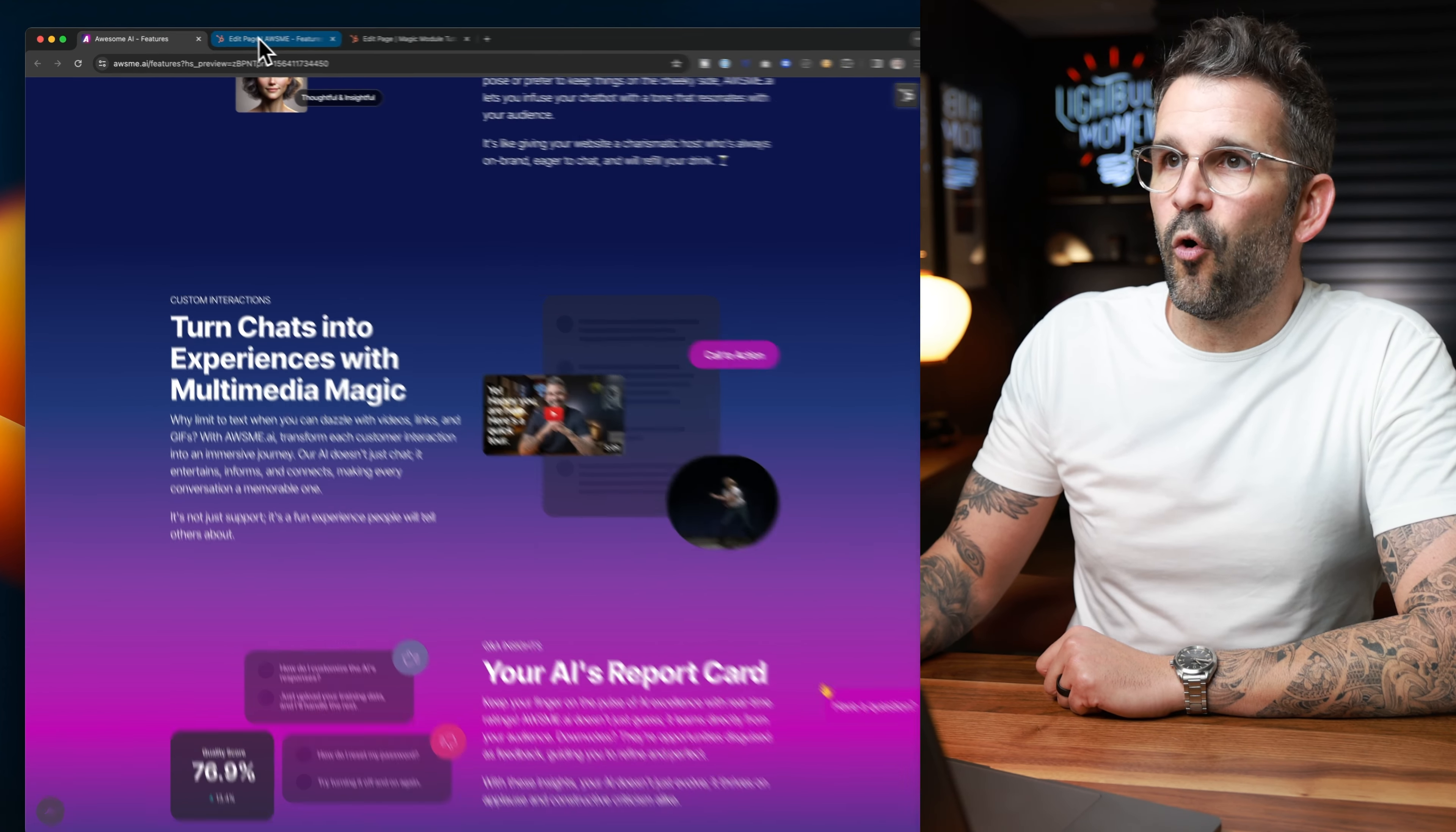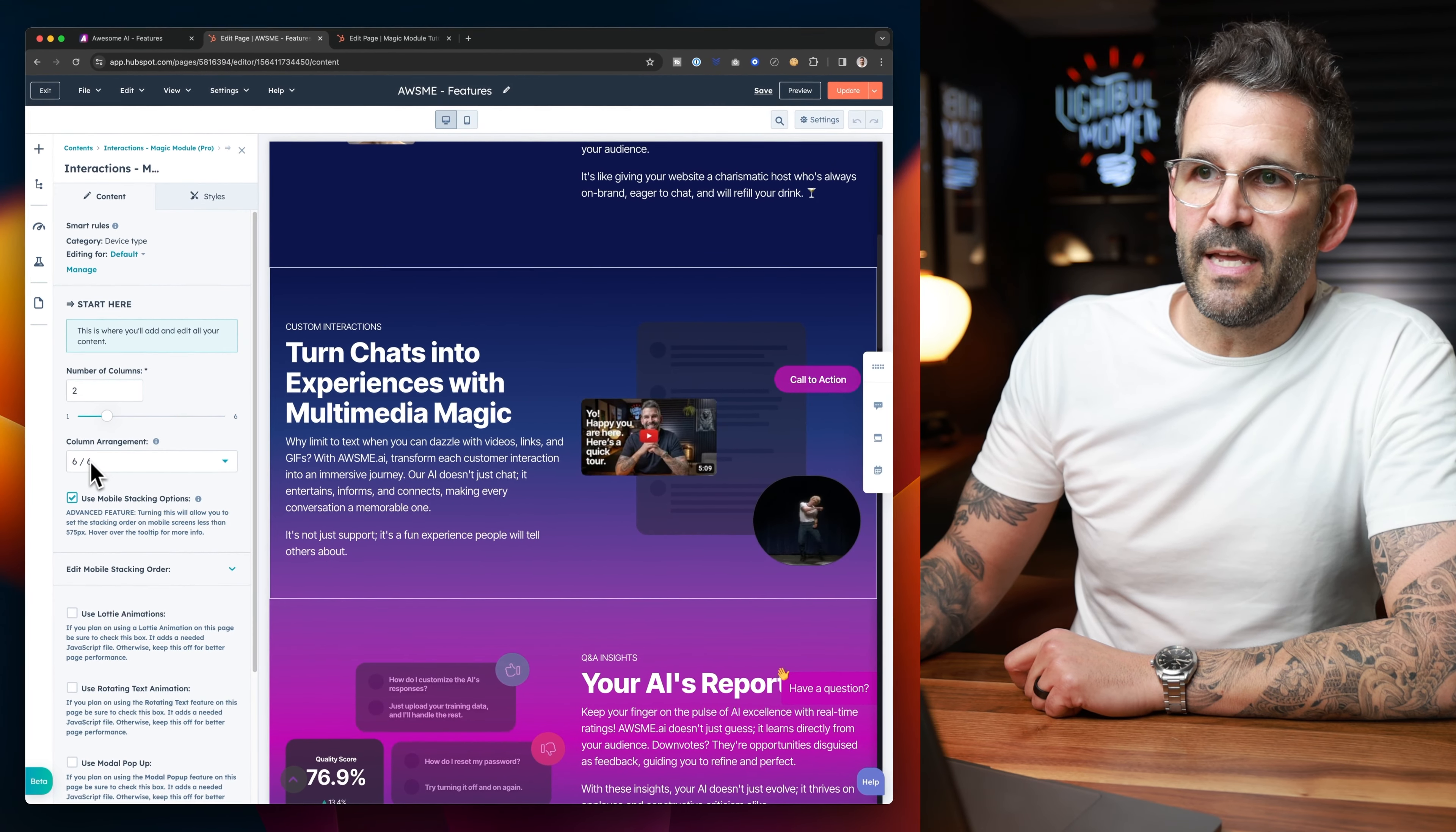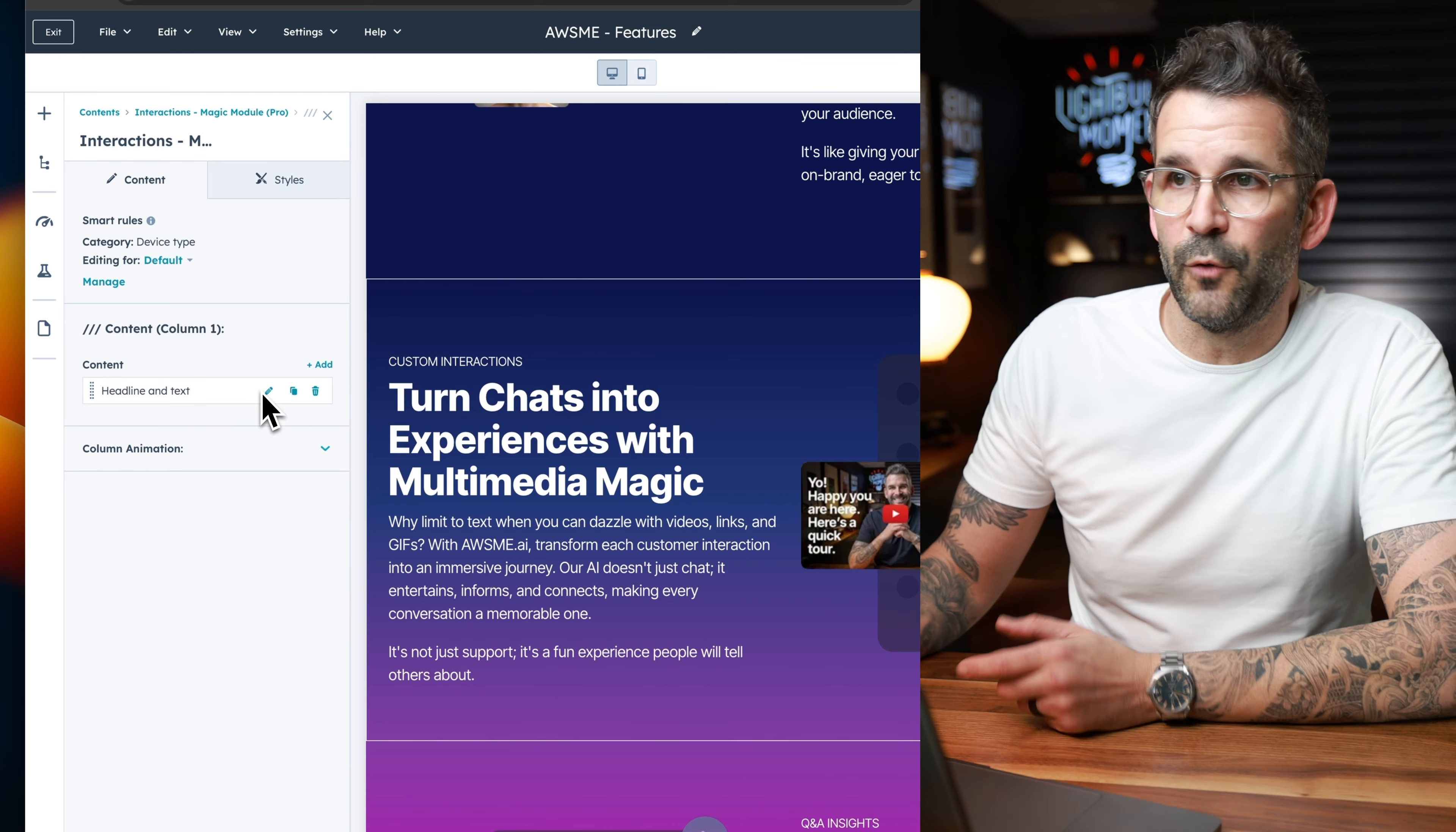So let's go ahead and quickly take a look at the existing Awesome AI page. I'm going to just dissect it a little bit for you very quickly. And then we're going to go into a brand new page and build it from scratch so that you can follow along. So right down here, if we look at this module, you're going to notice, first things first, it is set up as a two-column module with a column arrangement of six to six. And we do have a mobile stacking order option added on here.